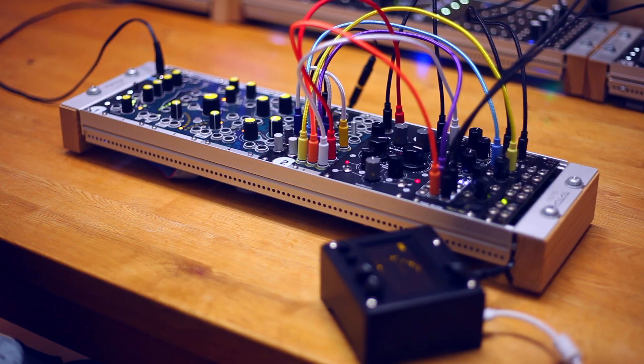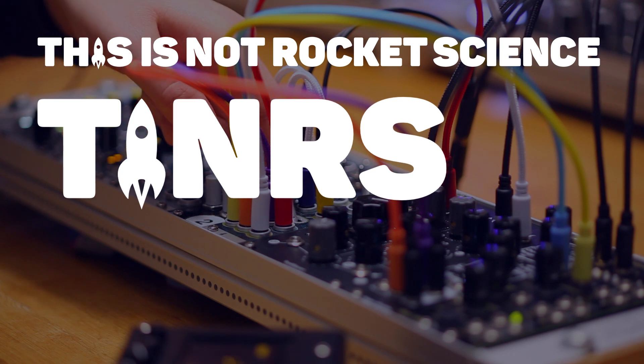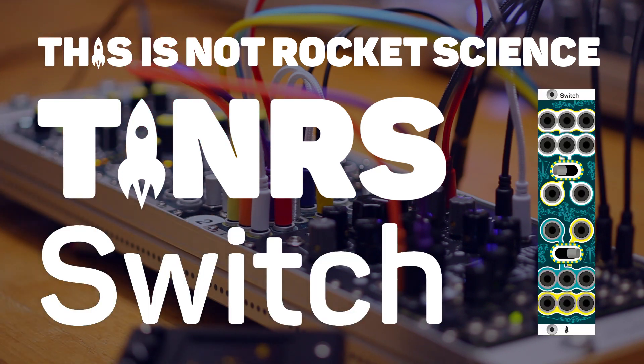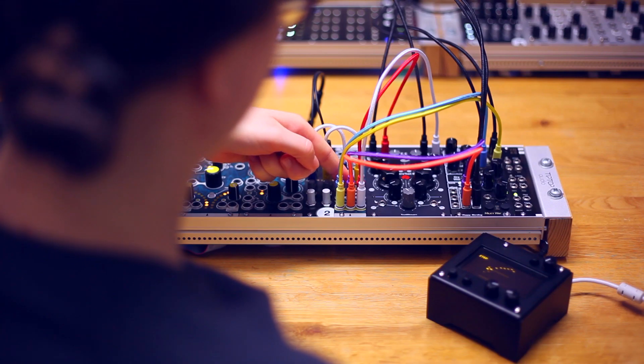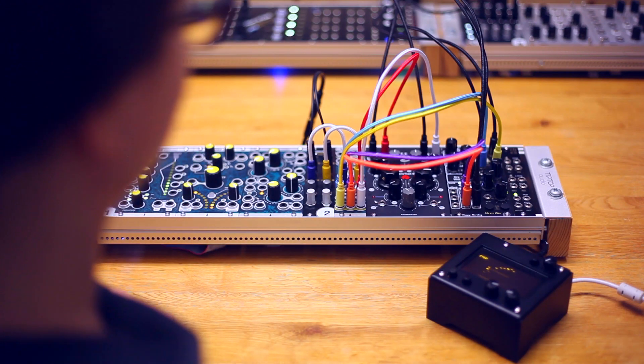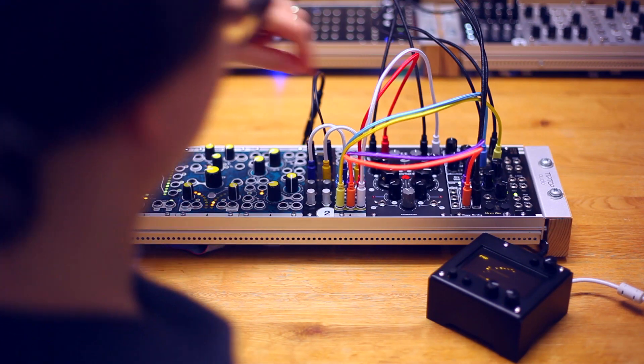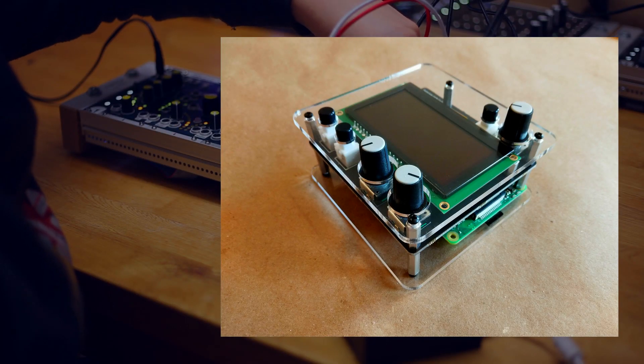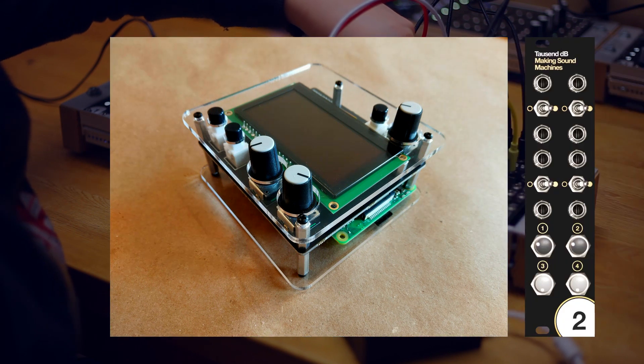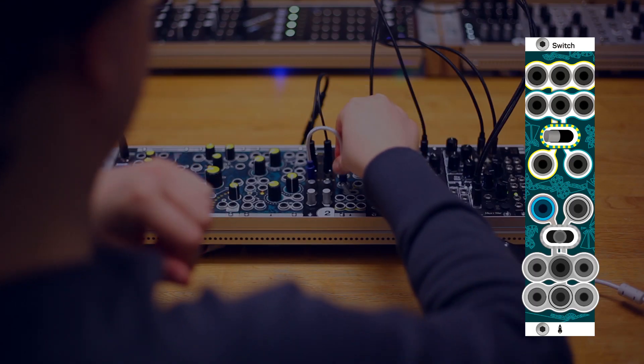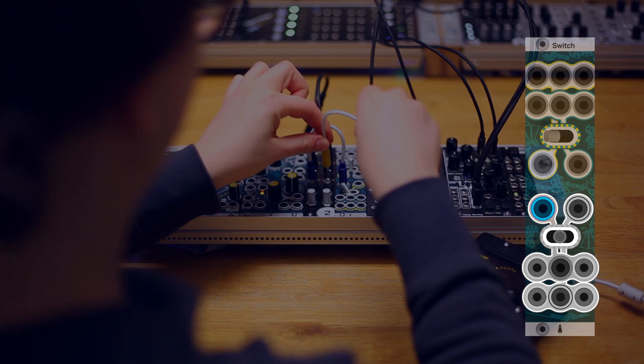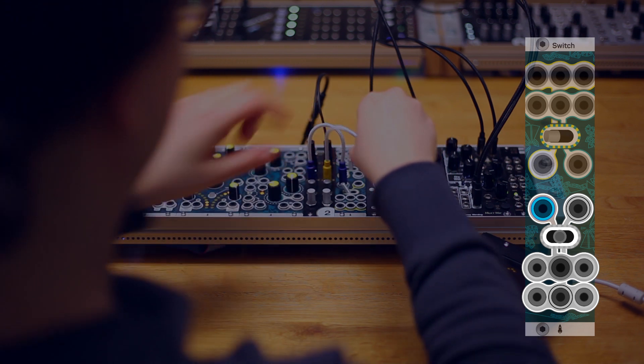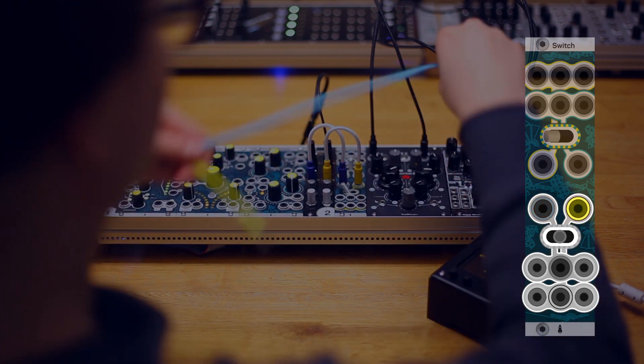In this patch we use ThisIsNotRocketSciences switch to send a stereo signal to three different effects. We take the DIY Monomay Norns shield and boost it to Euro level with 1000 dB. The left channel goes to the green in and the right channel to the yellow in on switch.